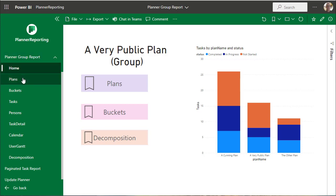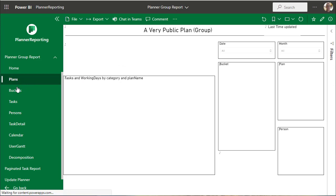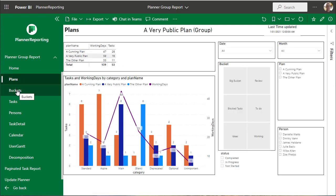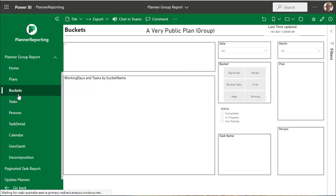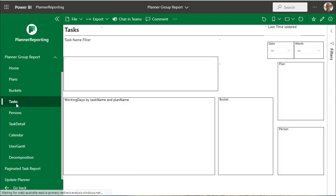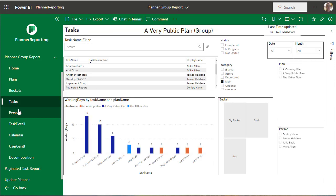The Power BI report itself - plans, some filters over here, view by buckets, tasks. This is all configurable.